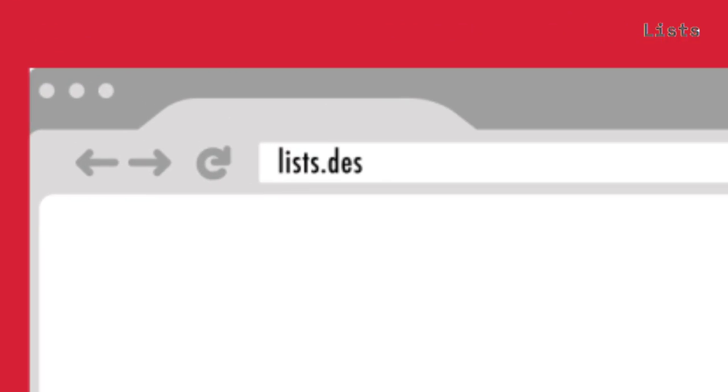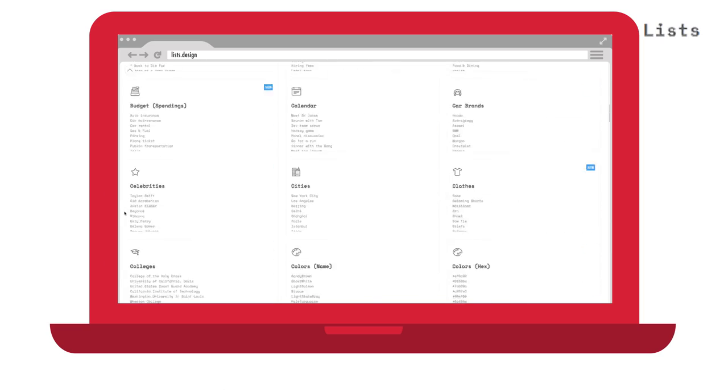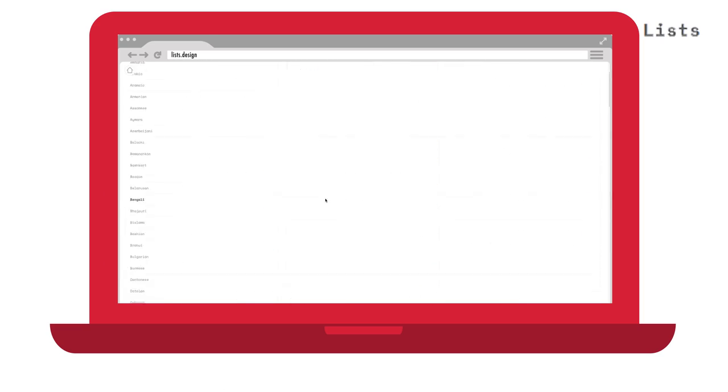Here's a random cool tool shared by Stefan: if you want to play around with data visualization, you can use lists.design.